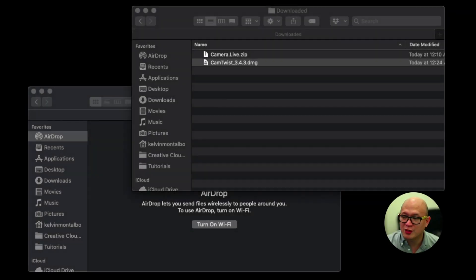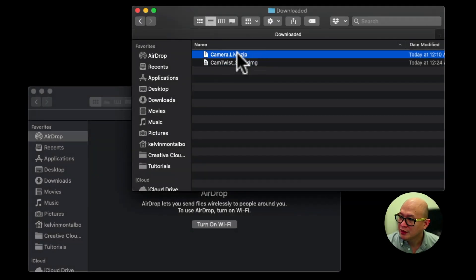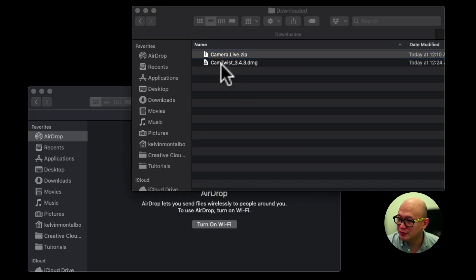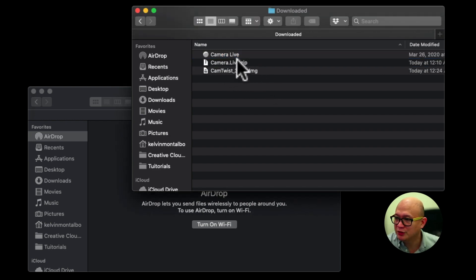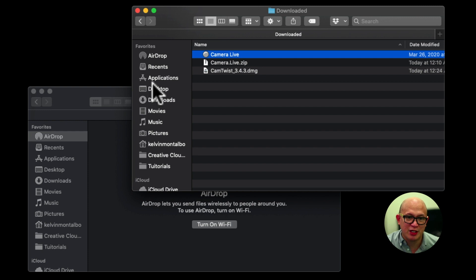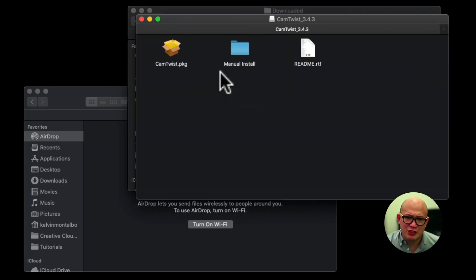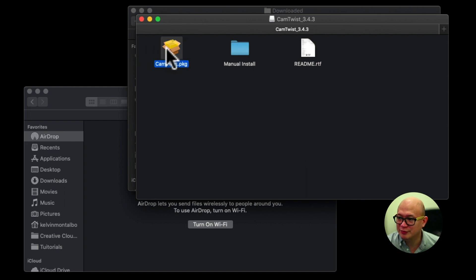So once you finish downloading, open Camera Live and unzip it, double click on it. Just drag this to application folder, open Cam Twist file, install the application, double click, run it, follow the instruction. Click OK.